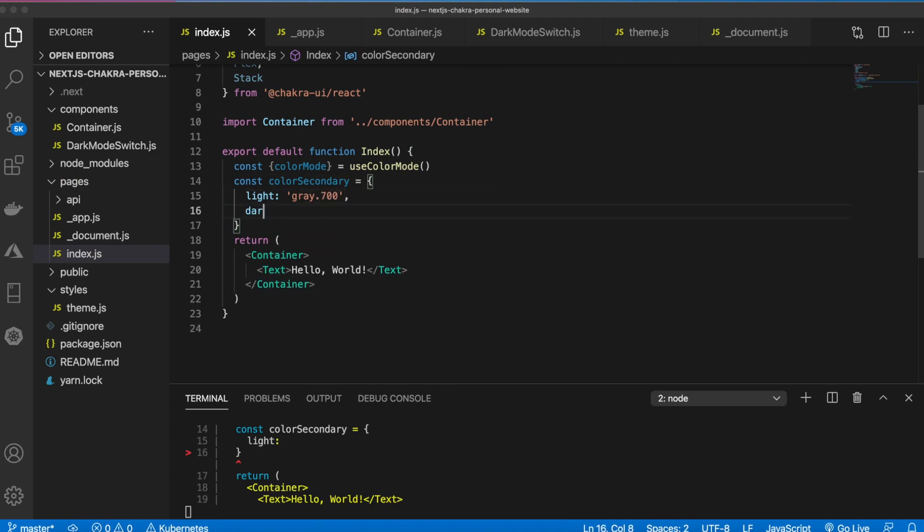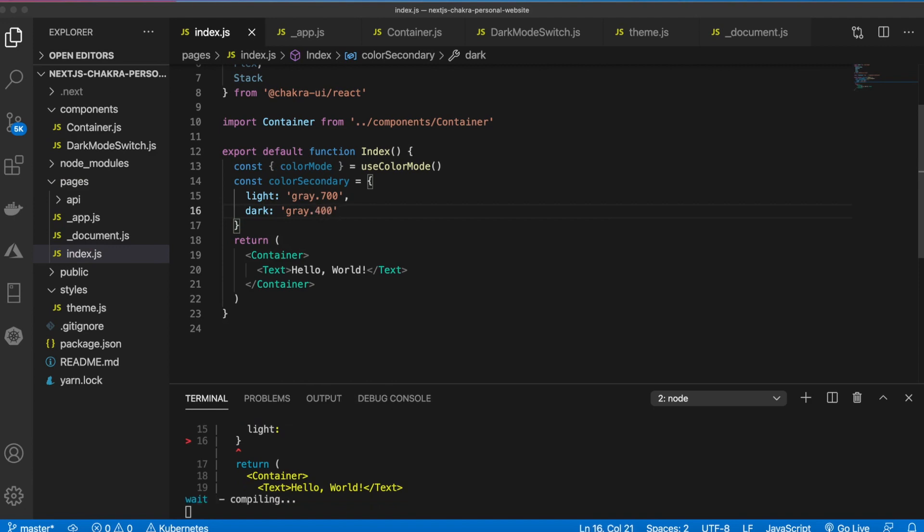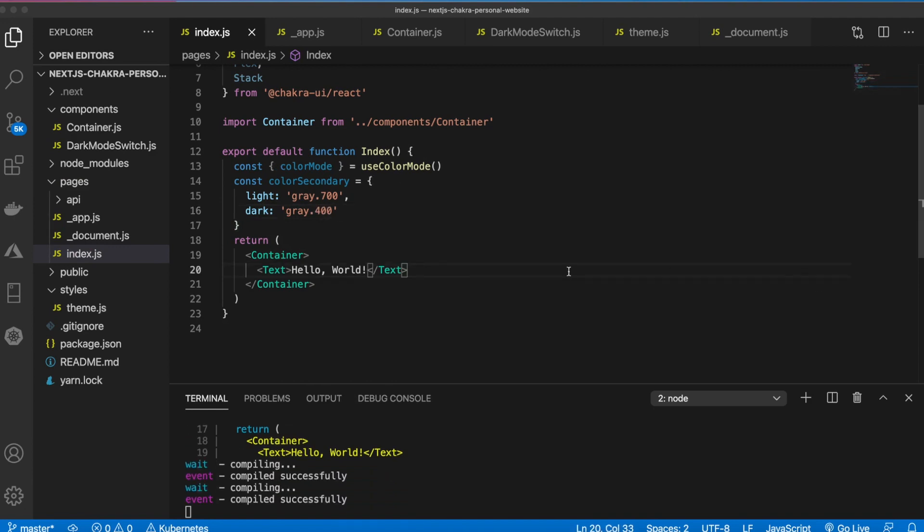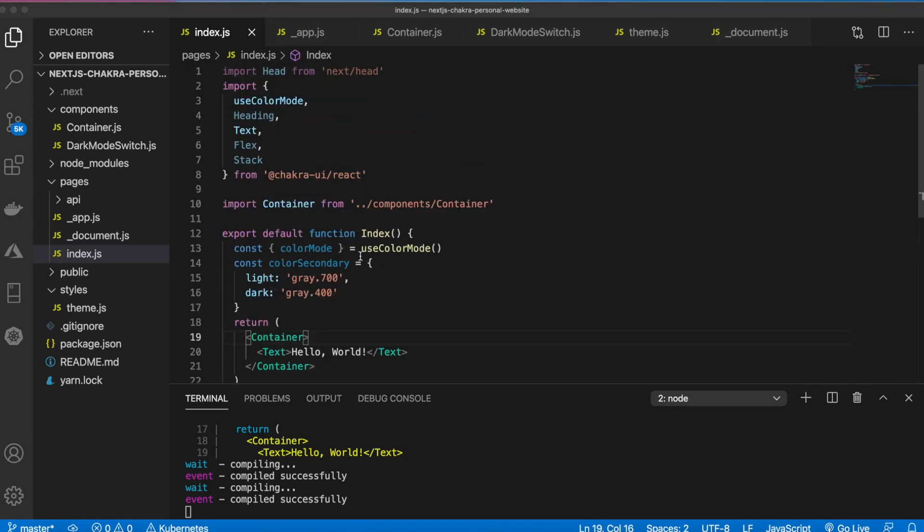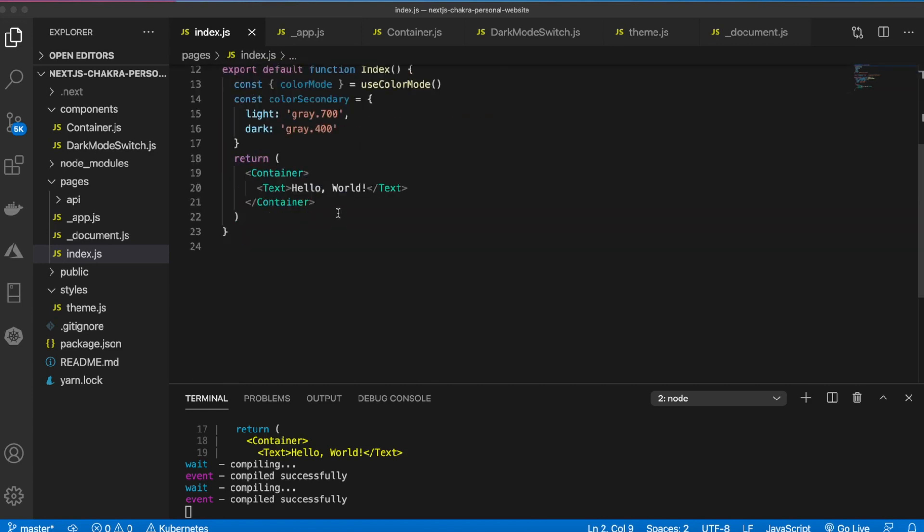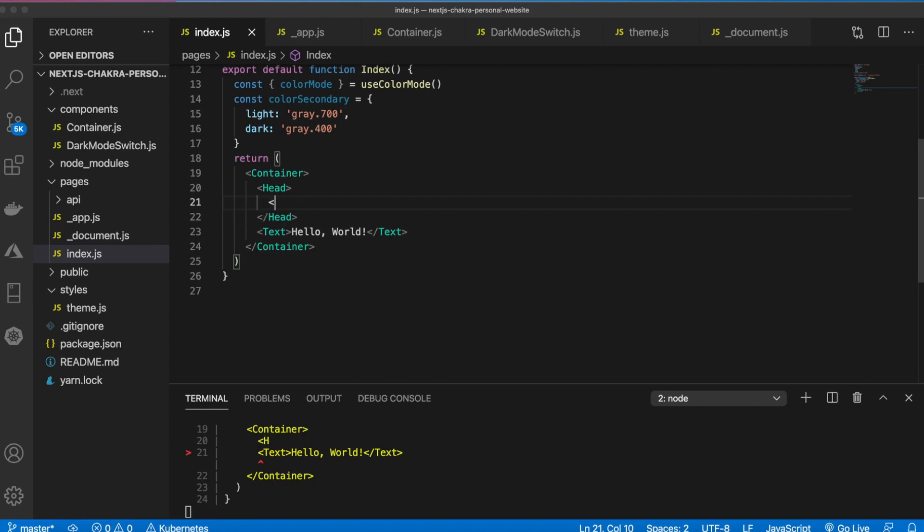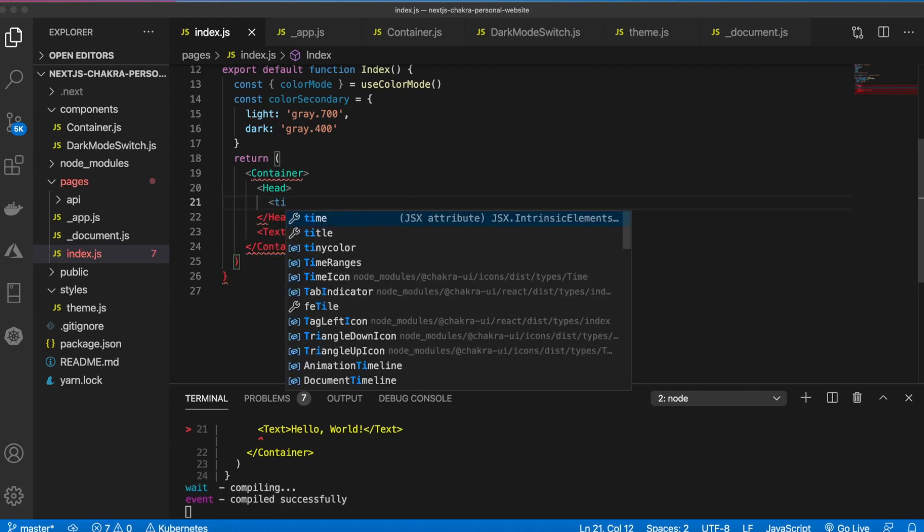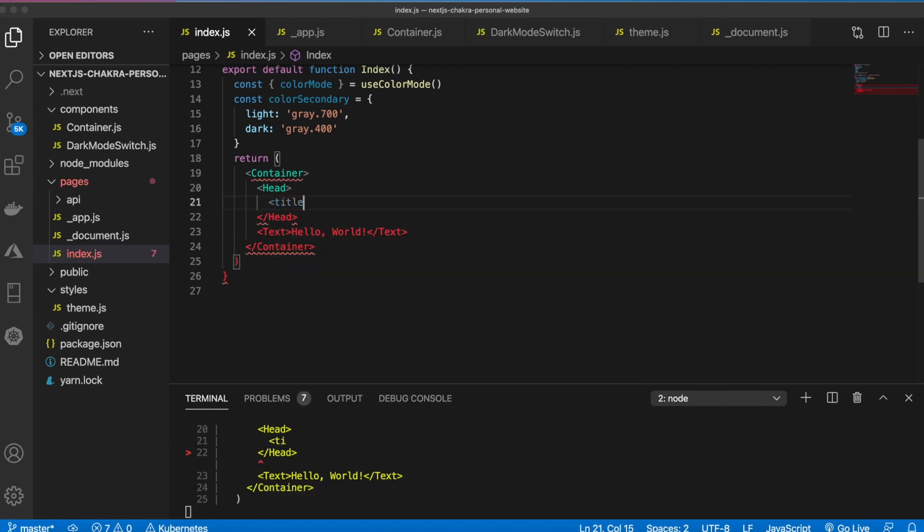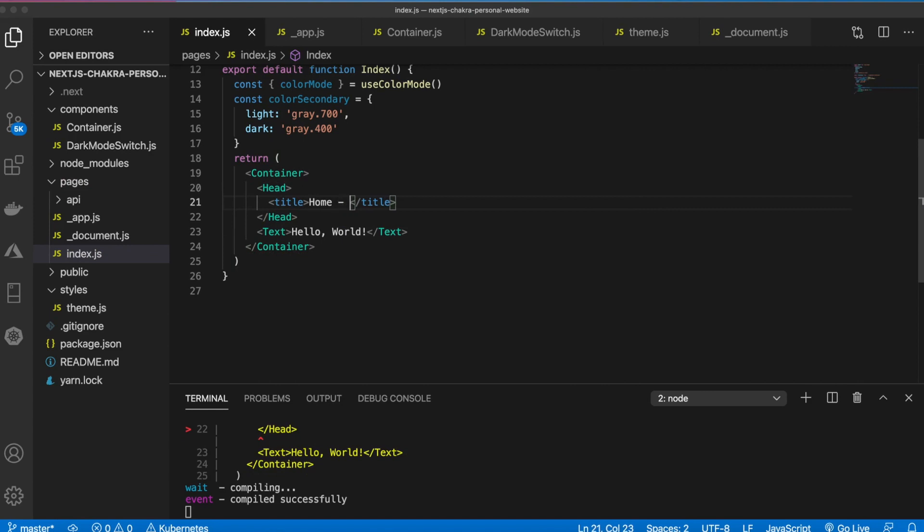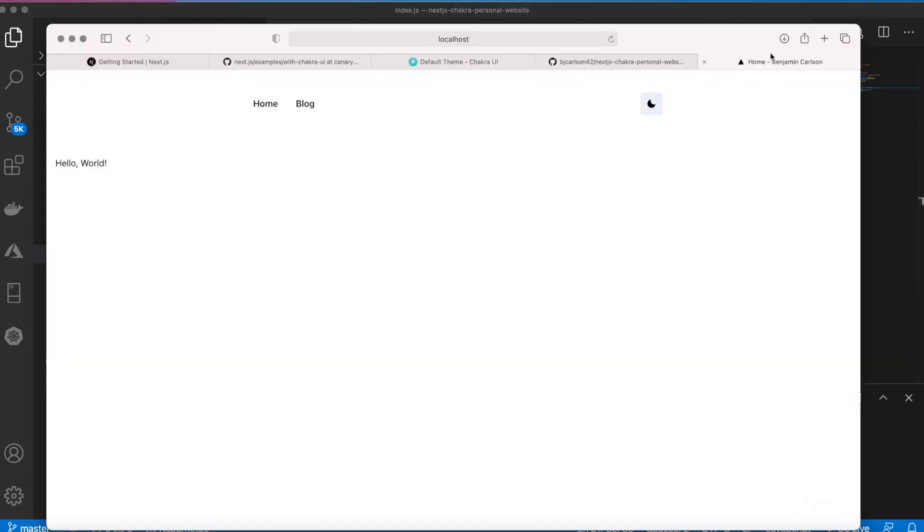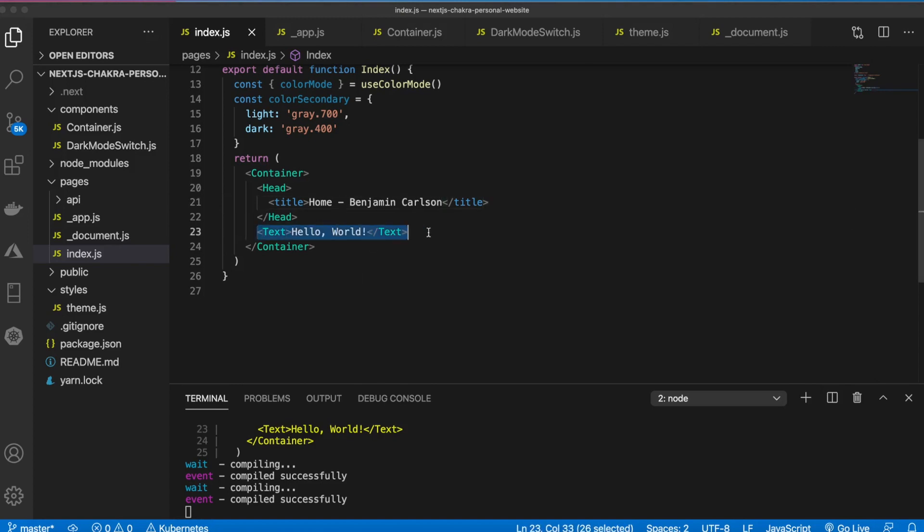And that will be for the secondary text. So any text here we'll use that for, so the headings will be a bit darker than the subtext. So we have our container. We're going to use this next head. If I go here and say head we can pass in a title. So let me just say home Benjamin Carlson and you can see that come through up here. Let's remove this text for now.